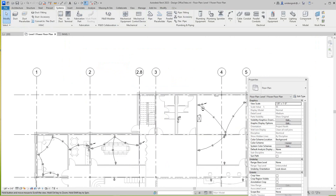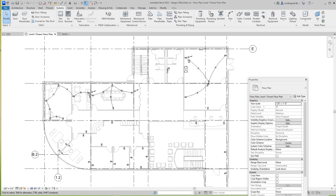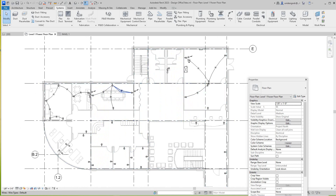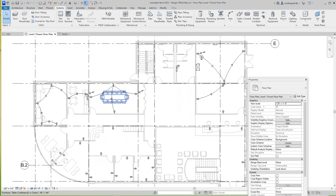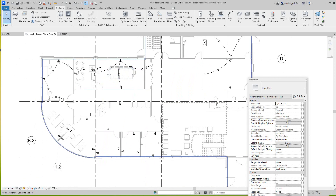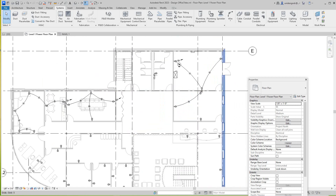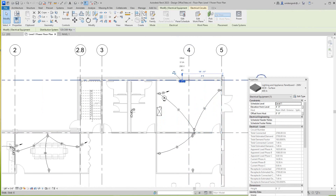So you get the idea — we've done this before. Basically we want to do our power — these are just home runs for circuits for the power receptacles. Then we have to do the same thing for lighting and everything. Let me select this panel here and see what's going on with it.